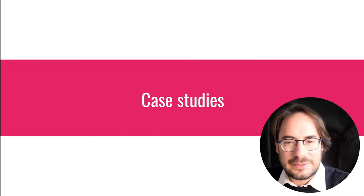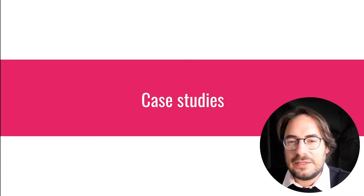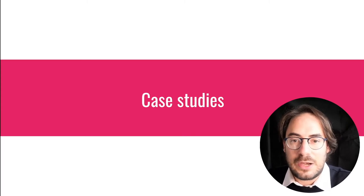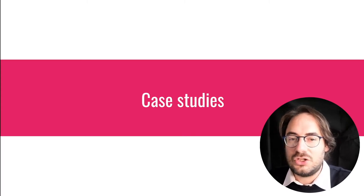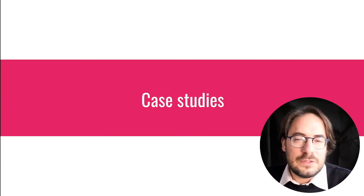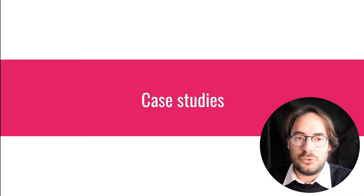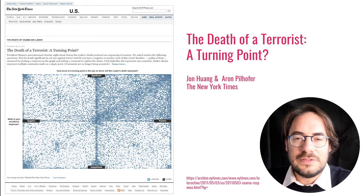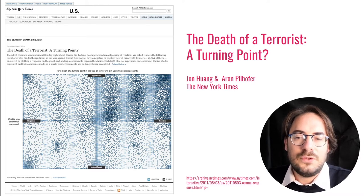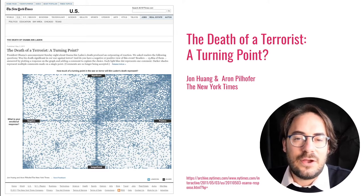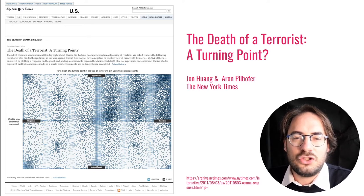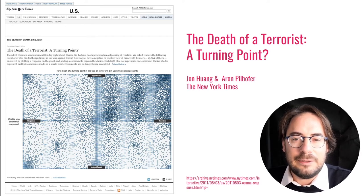To help unpack this idea, we will start by highlighting four existing examples of input visualization, then introduce a series of provocations that we hope will get you thinking about some contradictions they pose. One of the examples that prompted our first discussion about input visualization was the New York Times' 'The Death of a Terrorist: A Turning Point,' published in 2011, just after the killing of Osama bin Laden.